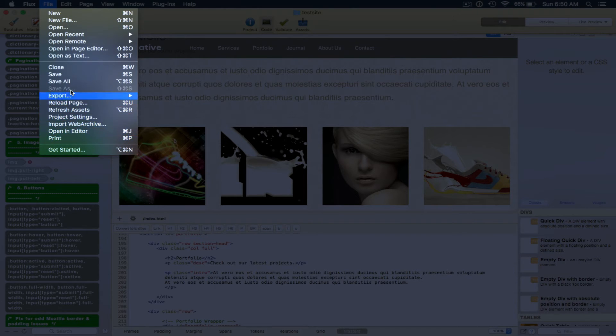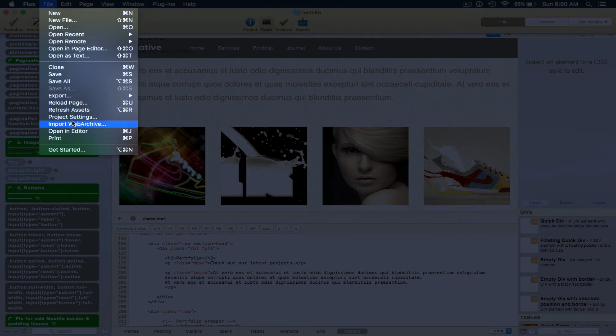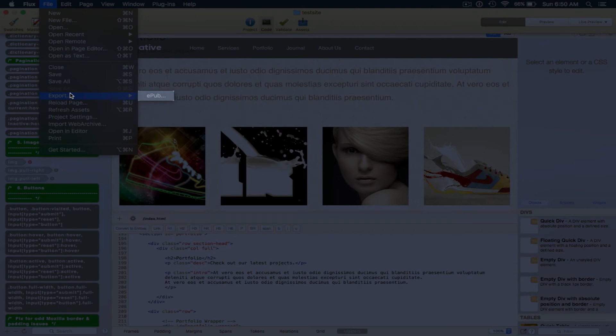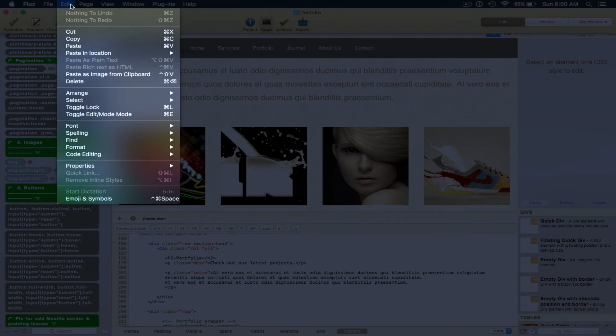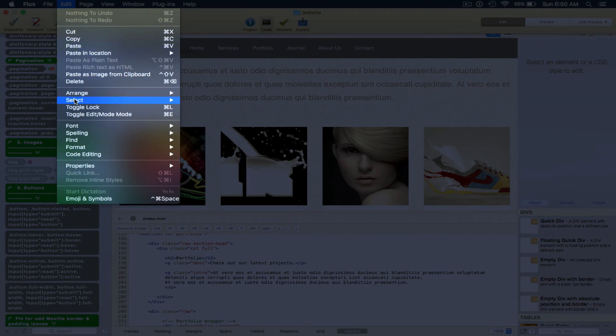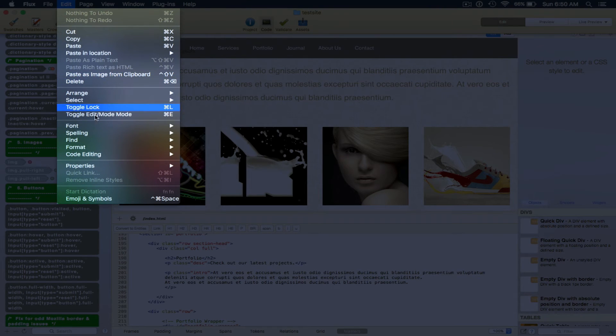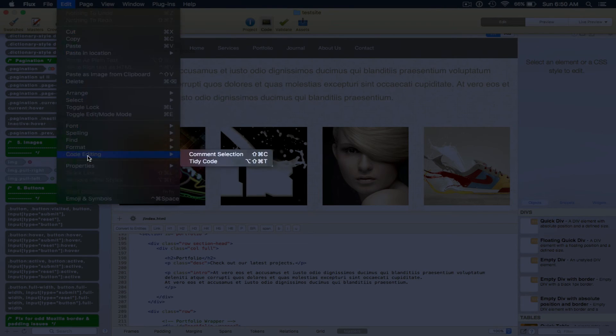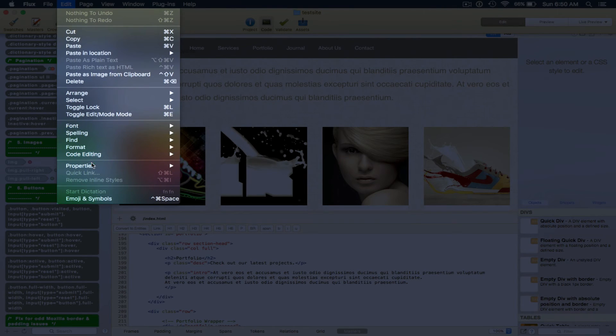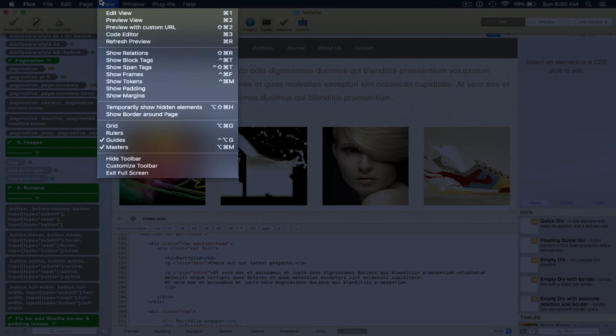When we opened the application, we can close, save, we can look at the project settings, import web archive, open an editor, and export. We can edit, so we can cut, copy, paste, all of that good stuff, paste in location, paste as image from clipboard, arrange, select.